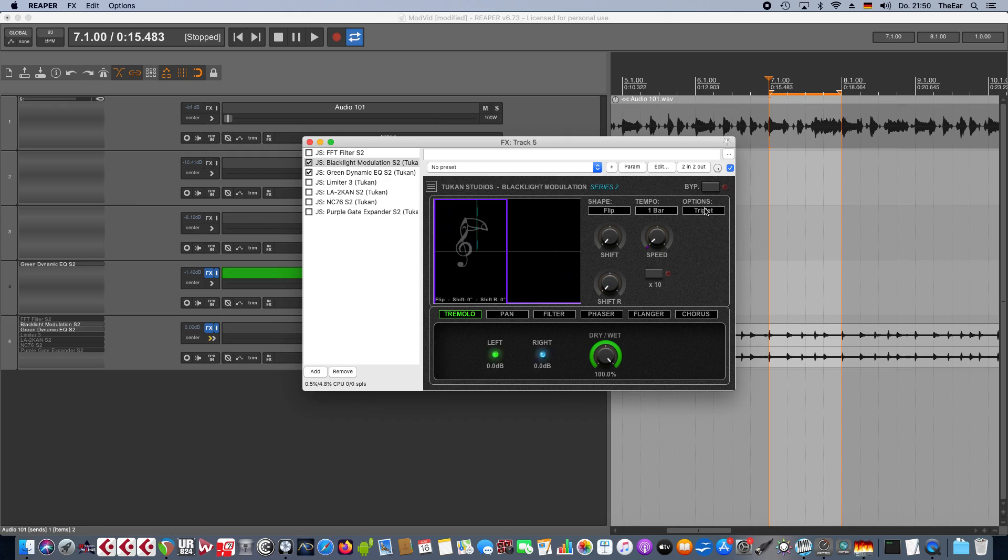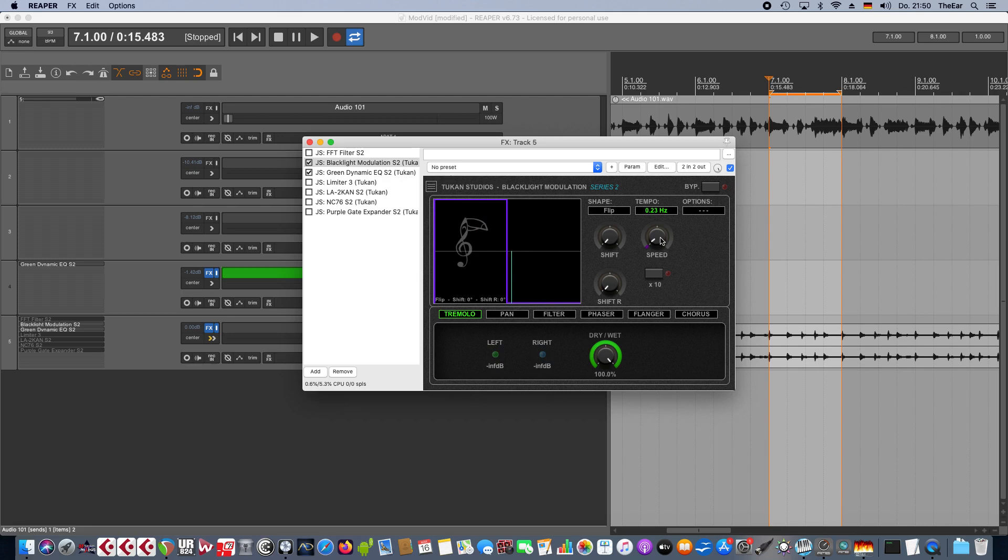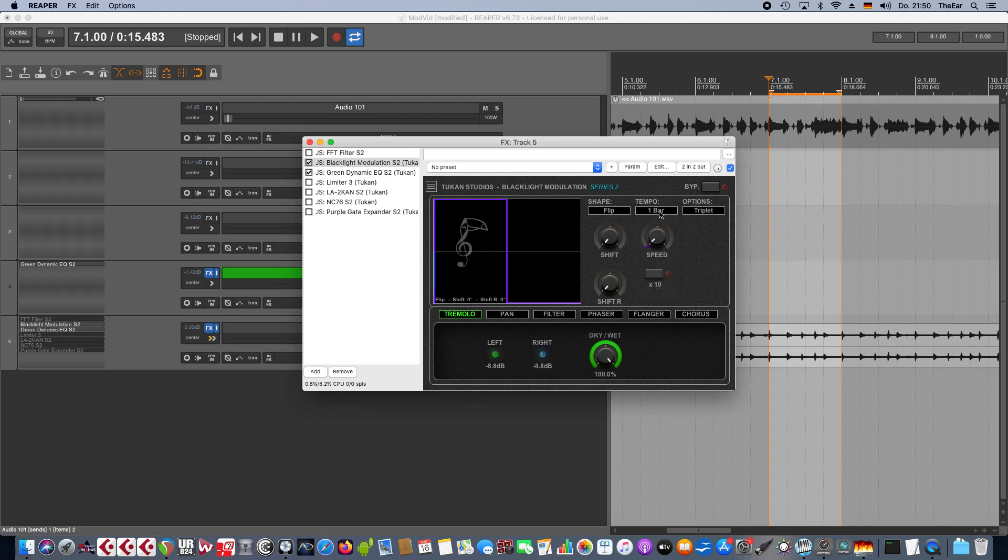While we're talking about this tempo synced thing, there was the report that this wasn't saved correctly. So if you save your project and open it again, it always set to the time that was set with the speed knob and not to the bar sync thing, and that of course is corrected now.